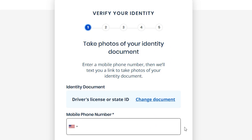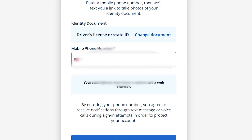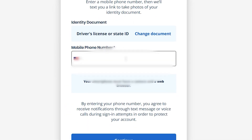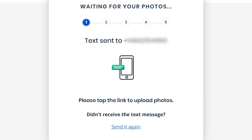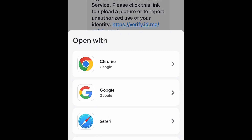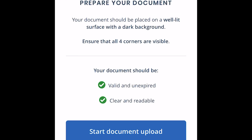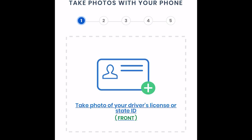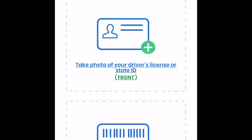Once you select either the selfie or video conference option for ID.me, a screen will appear prompting you to provide a phone number. ID.me will use this number to send you a link allowing you to upload your ID and selfies or join the video call. Follow the prompts on your phone screen, which will guide you to take pictures of the front and back of your ID. This process should take about 15 seconds to verify. Shortly after, you will either be asked to upload selfies or be directed to a video interview.